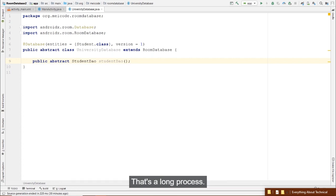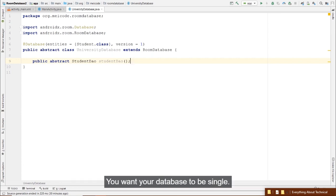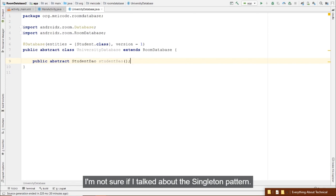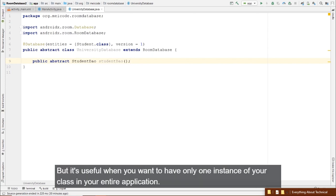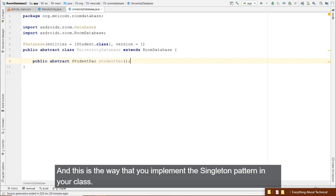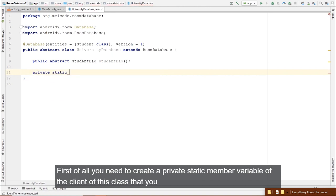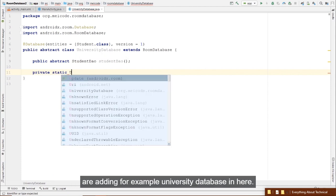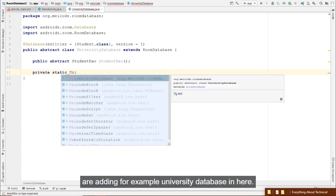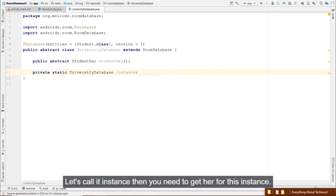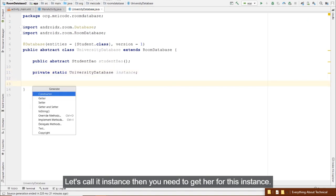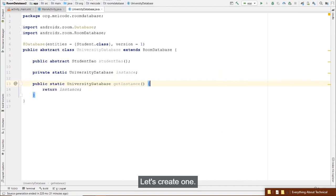Be very careful with fallbackToDestructiveMigration — if the user has sensitive data and you increment the version without a proper migration, all their data will be deleted. There are also options like inserting records at initialization time. But this video is getting long — let's cover that in the next video.